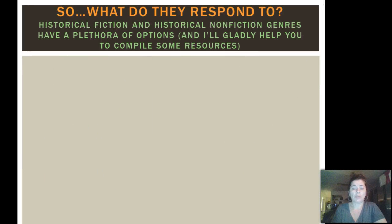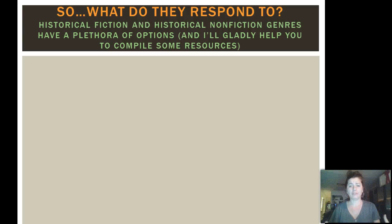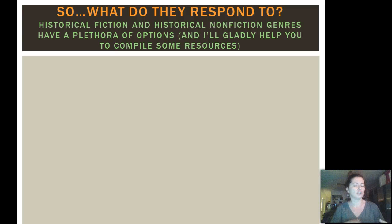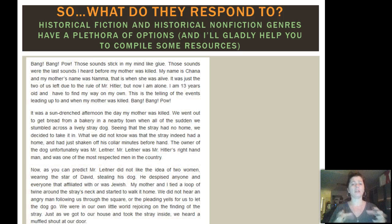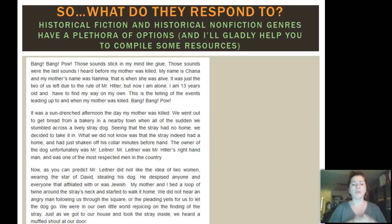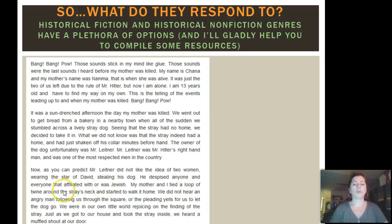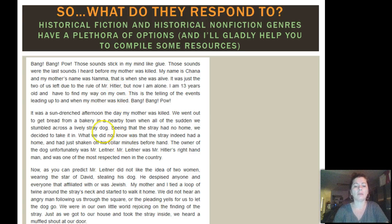So how does this work, especially for history? What would they respond to? My idea would be that they would respond to historical fiction or historical nonfiction genres, and there's a plethora of options in both of those genres. I actually chose one today, and I would gladly help you compile the resources that you need. If you look at what I chose here — this is a very small part of the story — the opening lines are about gunshots, and the narrator's mother being killed. Right off the bat, we understand where this plot is going. She explains a little bit more about herself, and you see a reference to Mr. Hitler, which right away indicates to us what time period we're talking about.